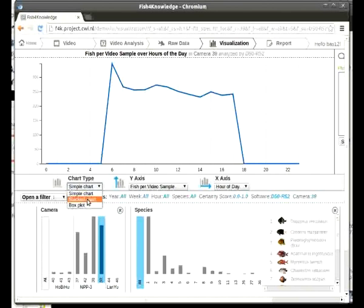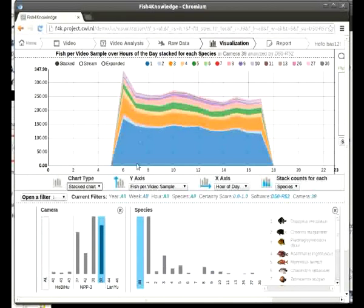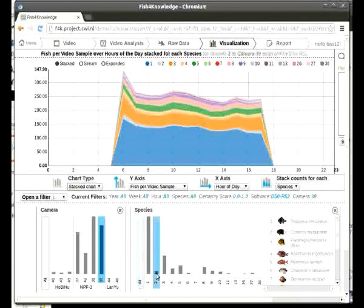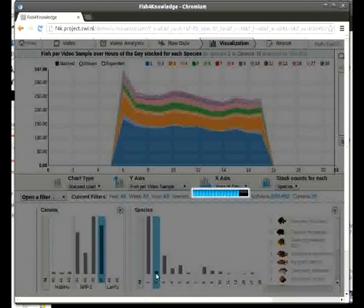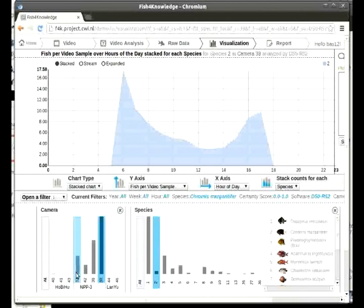If we want to focus on a specific fish species, we can plot how observations of this species are distributed in relation to the total fish counts. We can also plot the number of occurrences of that species. Notice that this species is mainly observed during the morning and just before the evening.